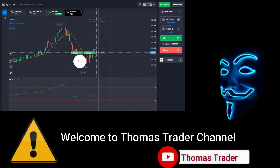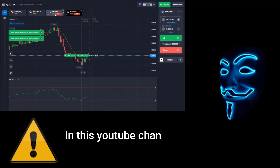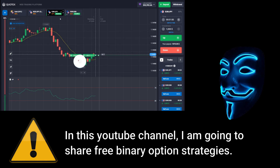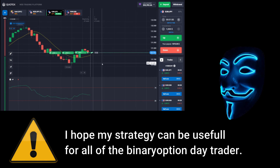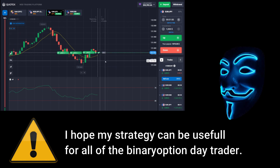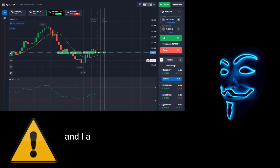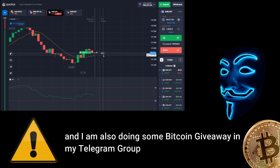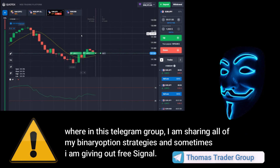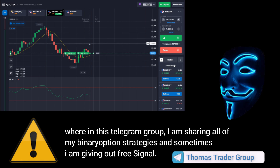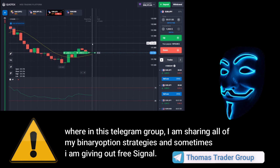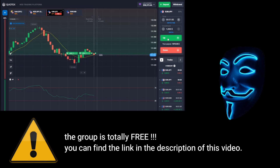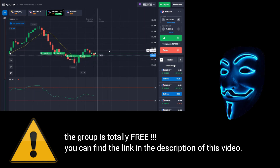Hello everyone, welcome to Thomas Trader channel. In this YouTube channel I'm going to share free binary option strategies. I hope my strategies can be useful for all binary option day traders. I'm also doing some Bitcoin giveaway in my Telegram group, where I share all of my binary option strategies. The group is totally free — you can find the link in the description of this video.